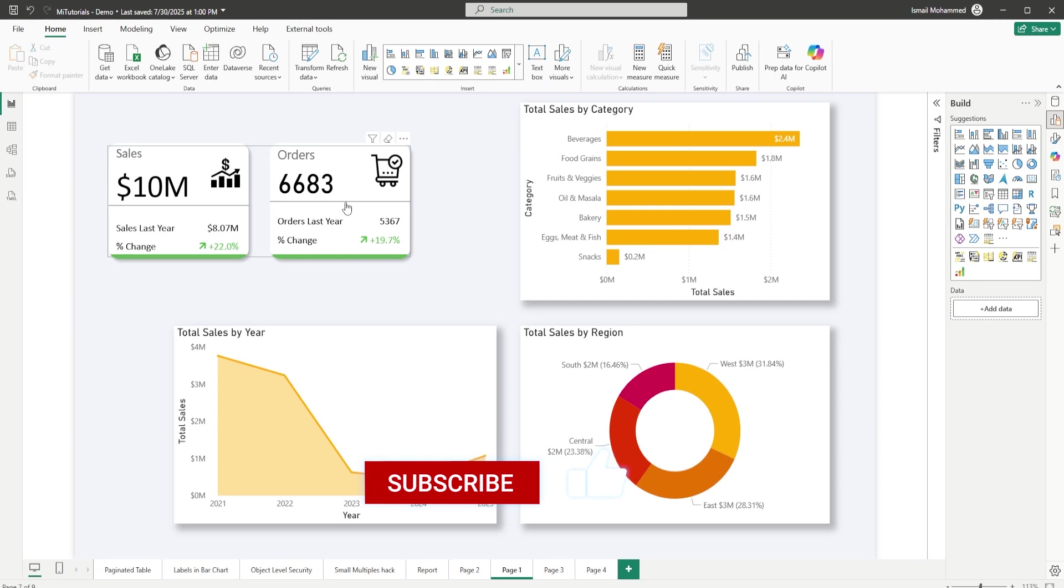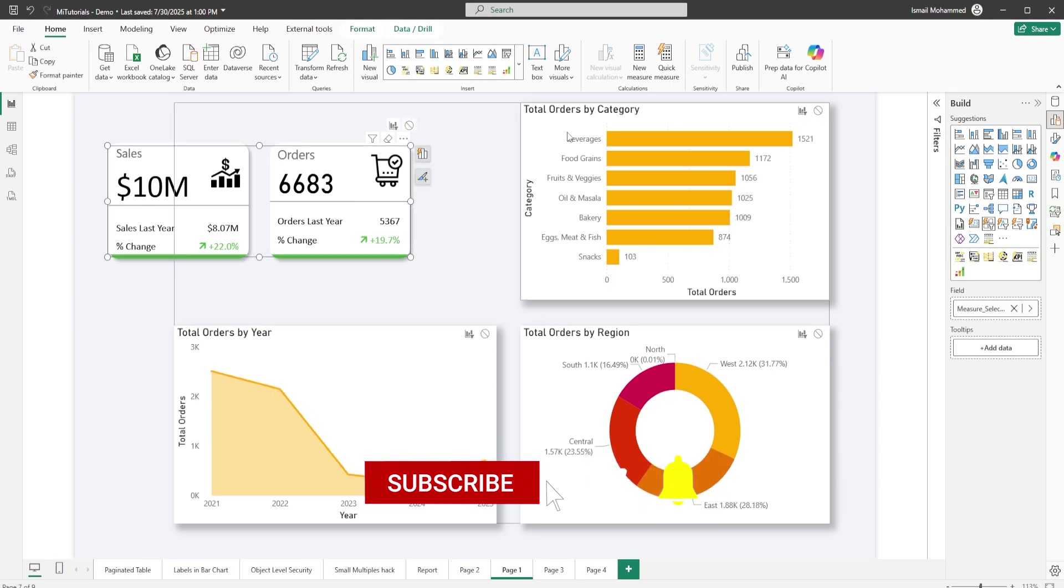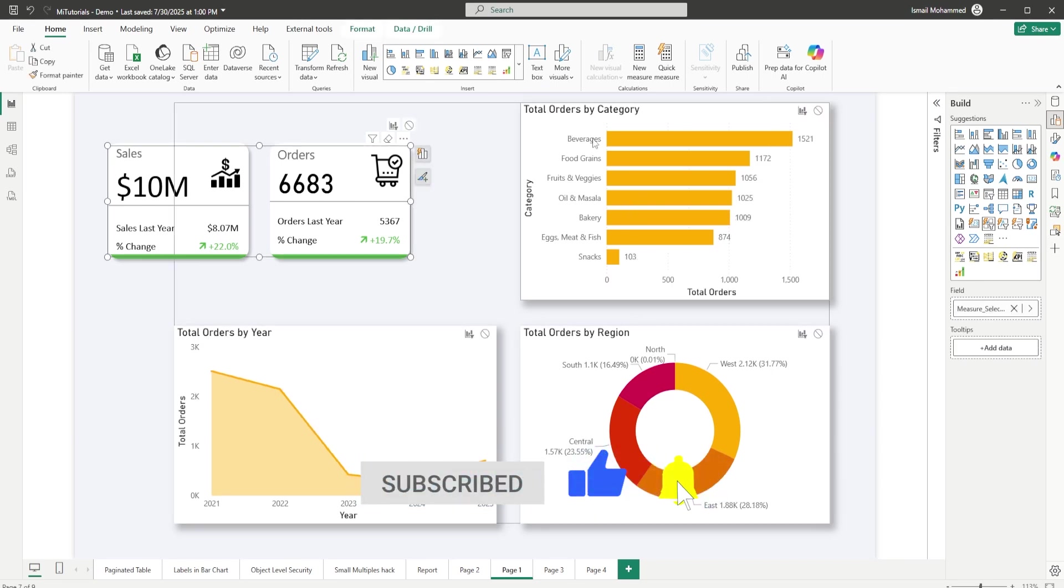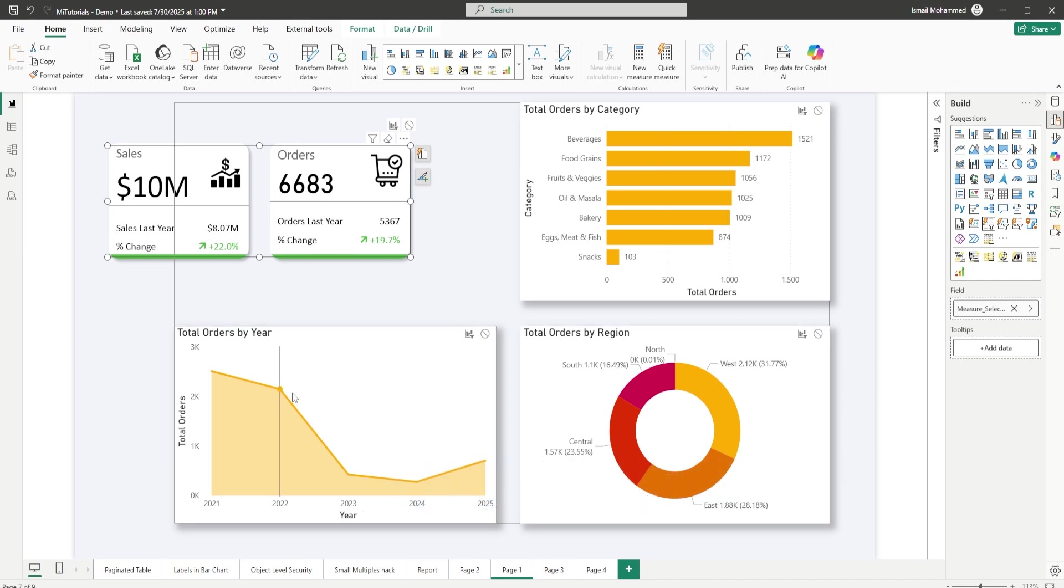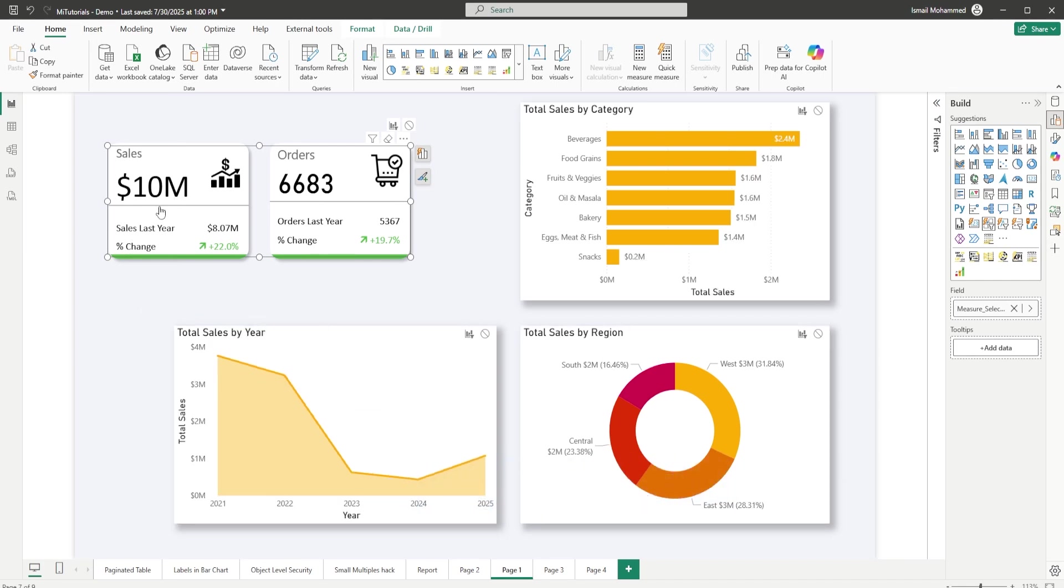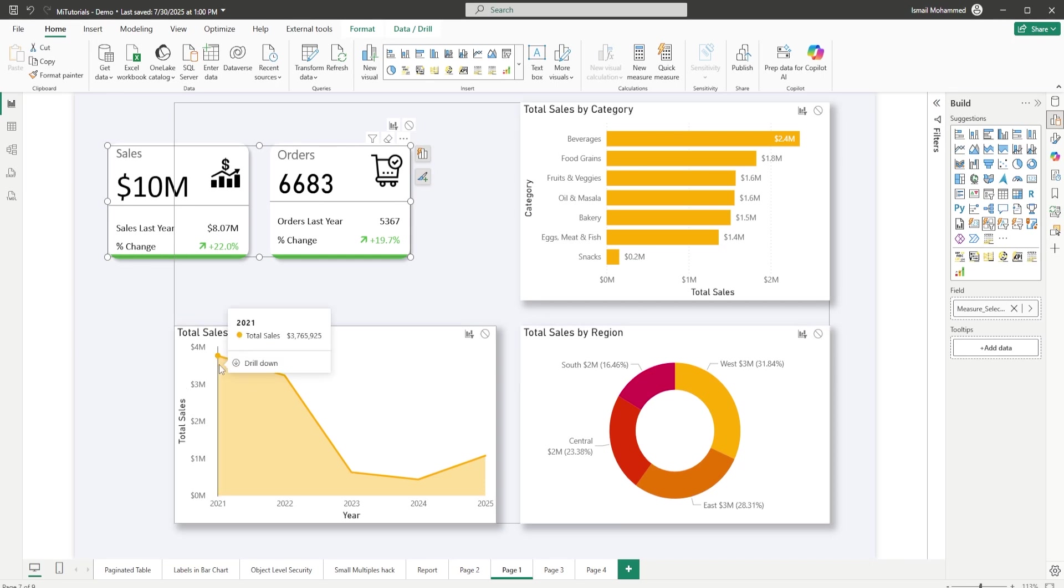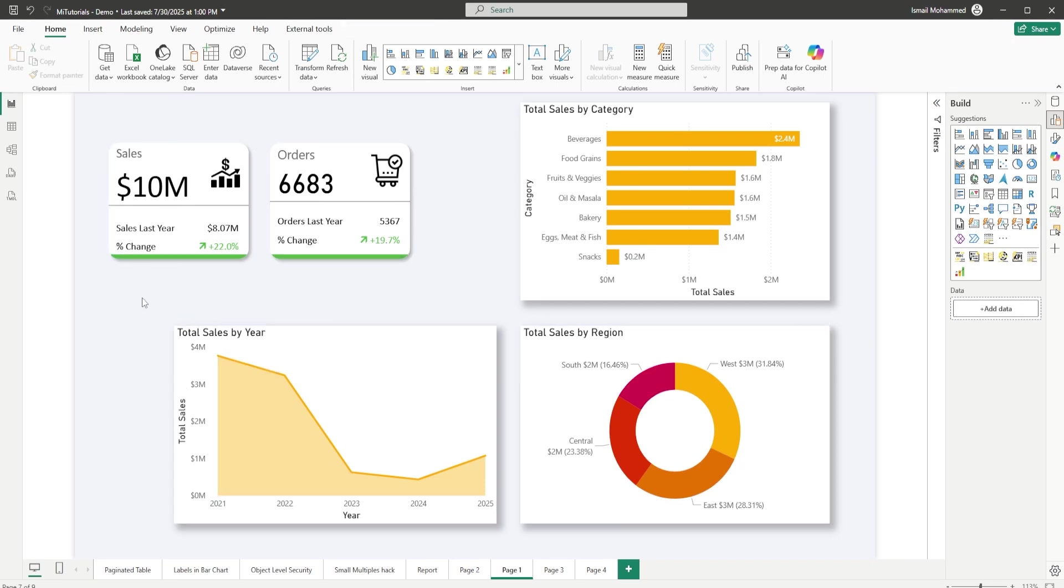When I click on orders now you will see that the rest of the visuals are now displaying the total number of orders by category, by region, and by year. When I click on sales you will see total sales by category, total sales by region, and total sales by year. This is a very cool trick that you can combine along with the modern looking KPI cards to filter your visuals based on the selection that you make from the KPI card.